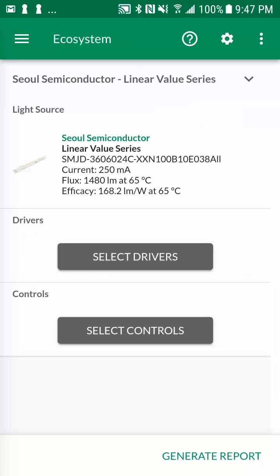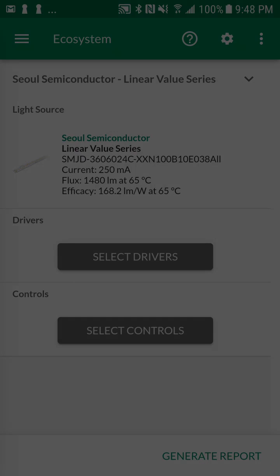In the ecosystem screen for each selected light source, you can assign system solution components. The type of displayed system solutions will vary based on the selected application and light sources.